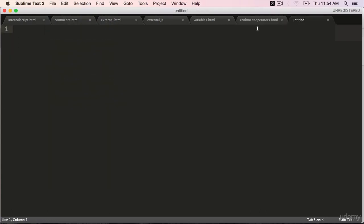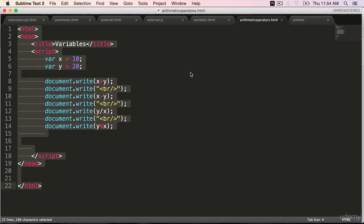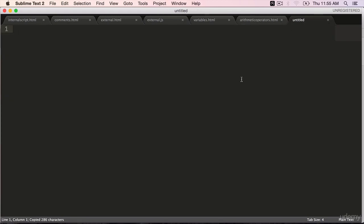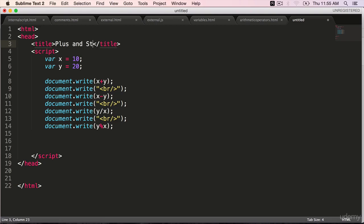Create a new file. Copy over the contents of the arithmetic operators and paste it. Change the title to plus and strings.